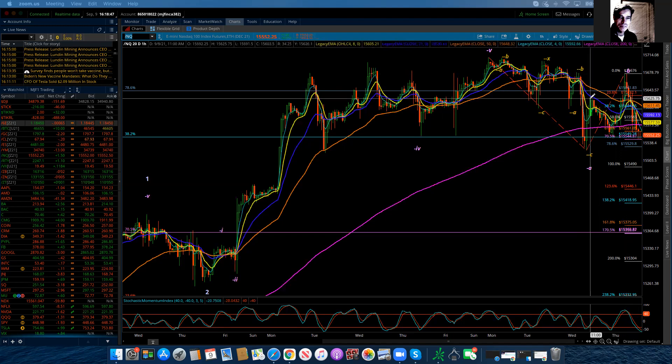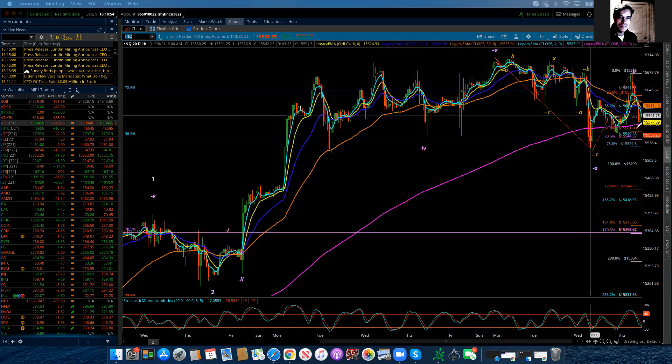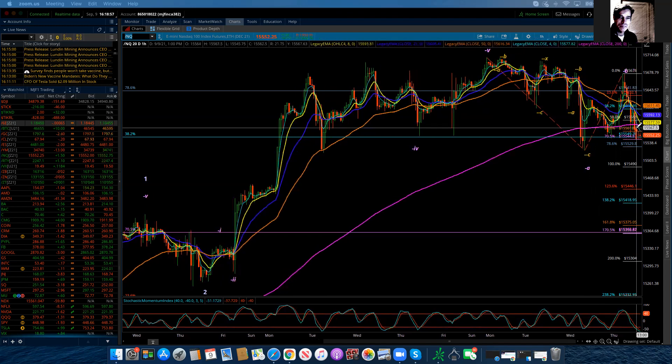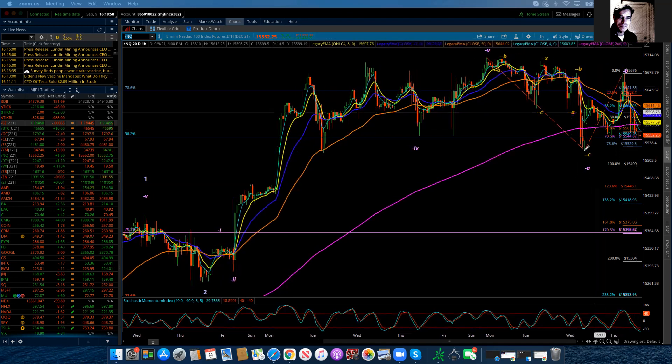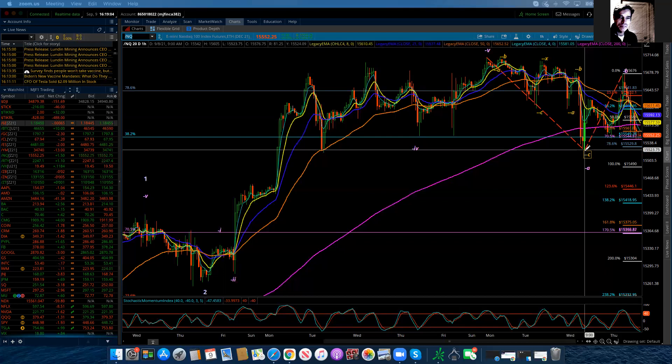And then it broke below what would have been wave one of three and came all the way back down. And now is pretty much getting ready to, I would think, right below 15,523.75, which is the previous low. So I've adjusted the labeling.